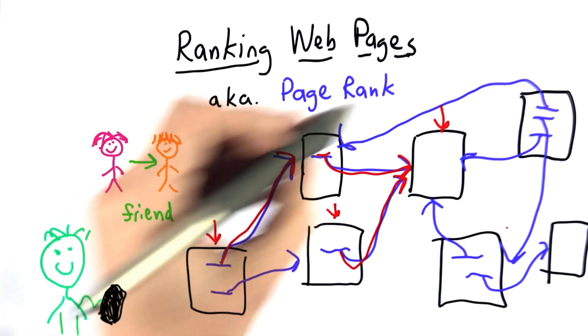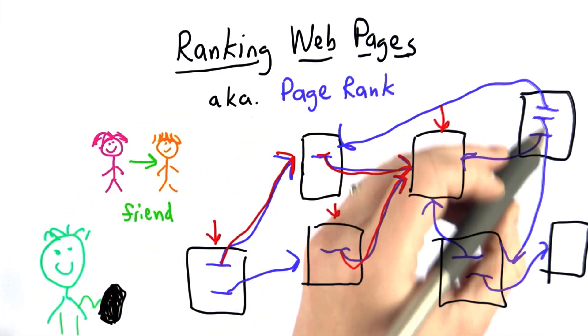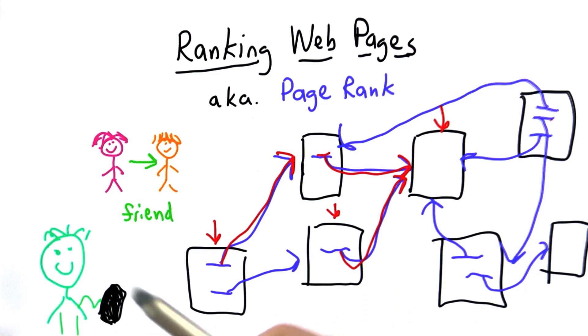If you did this over and over again and counted the number of times you reached each page, that would give you a measure of that page's popularity.